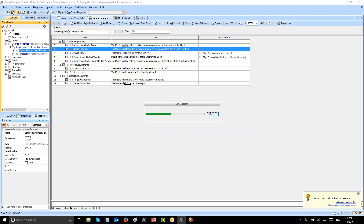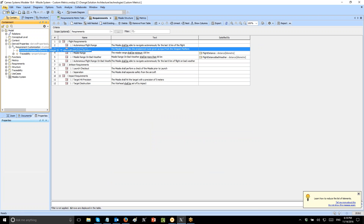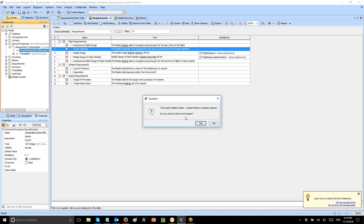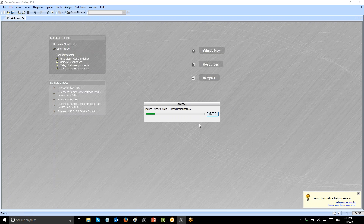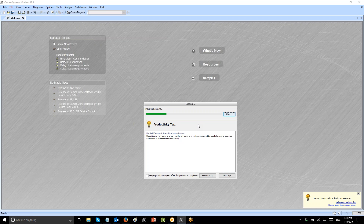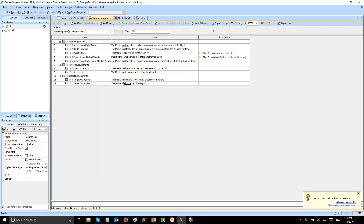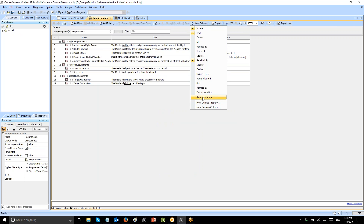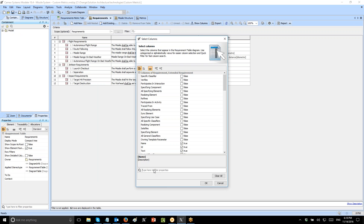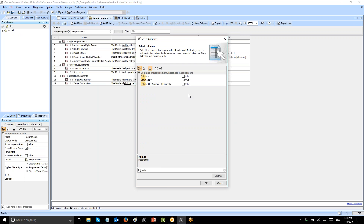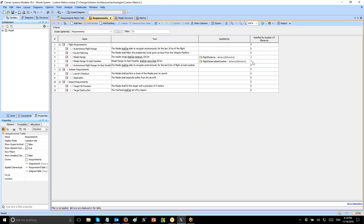Let's save the project, reload the project, and show the column. Show column, select column: Satisfied by number of elements. And here we have the result.